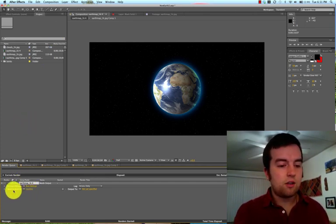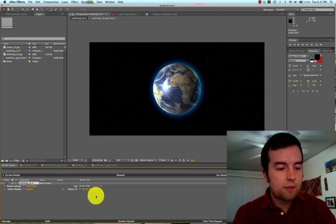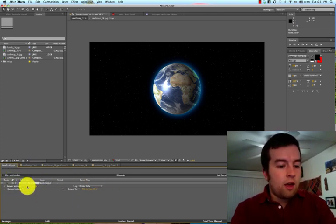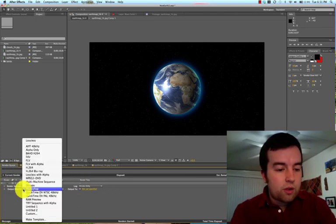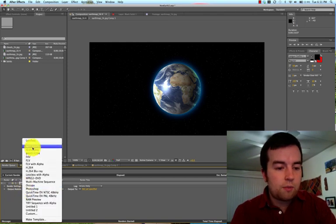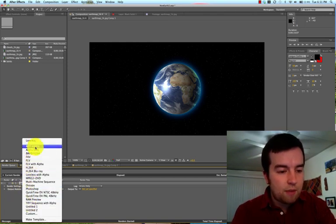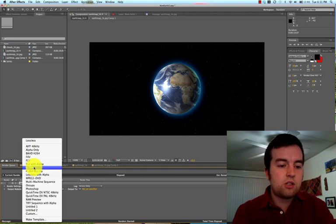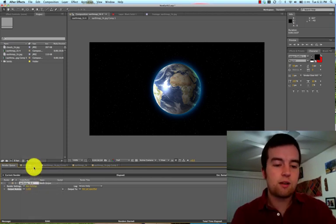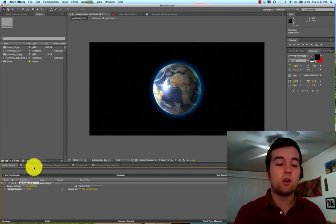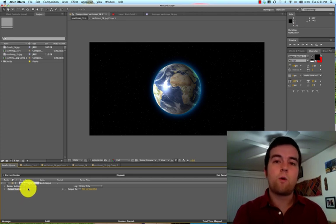And then you go down here. It brings up all these options. For Output Module, you're going to click down this down arrow and it brings up this menu. And you're going to select H.264, which is the best video codec for online, for web.